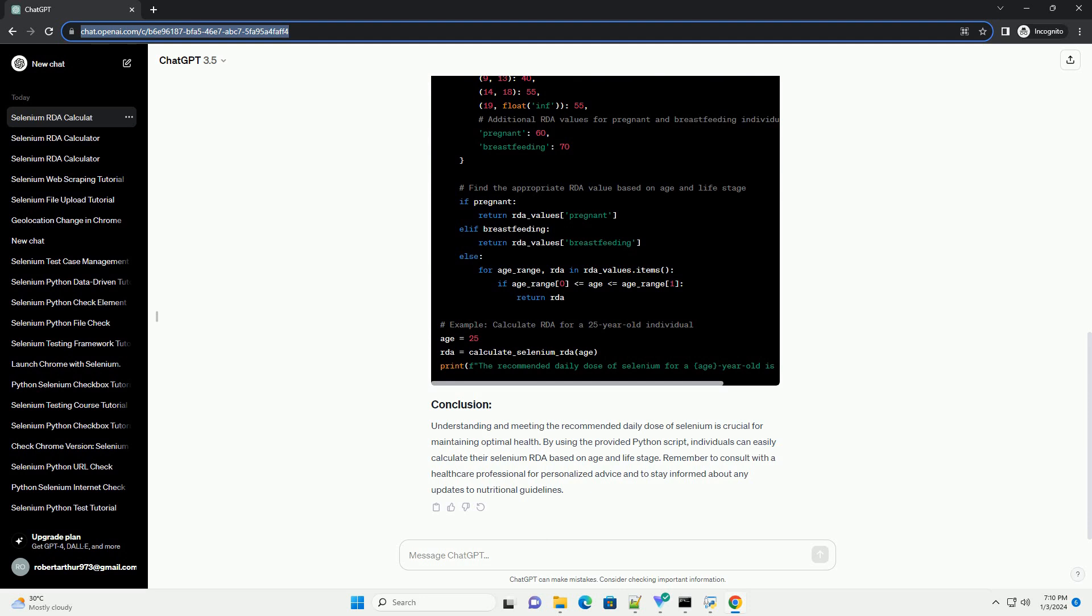To calculate the recommended daily dose of selenium based on the user's age and life stage, we can create a simple Python script. Here's an example.